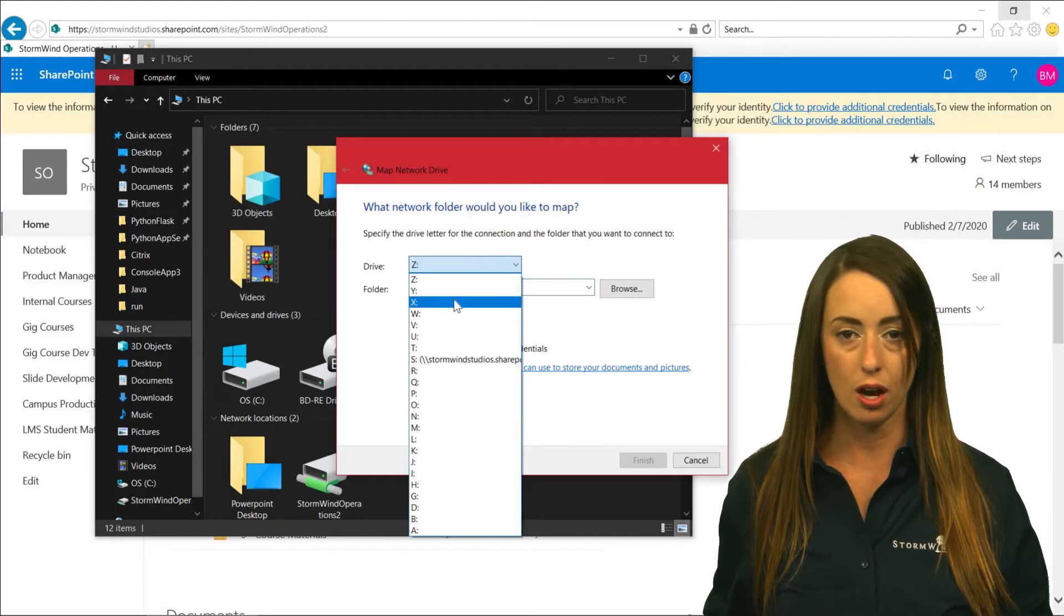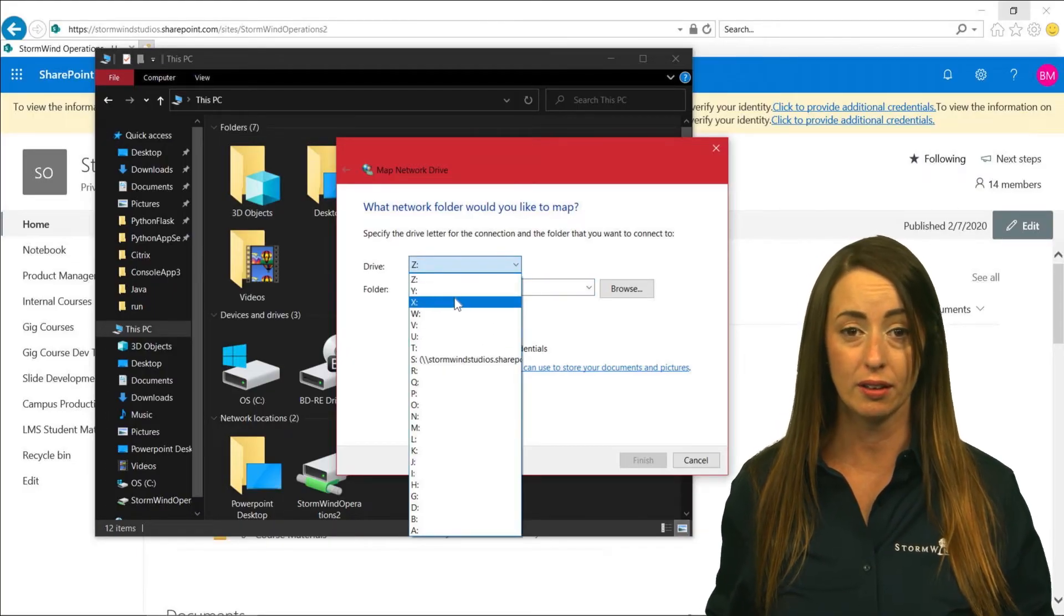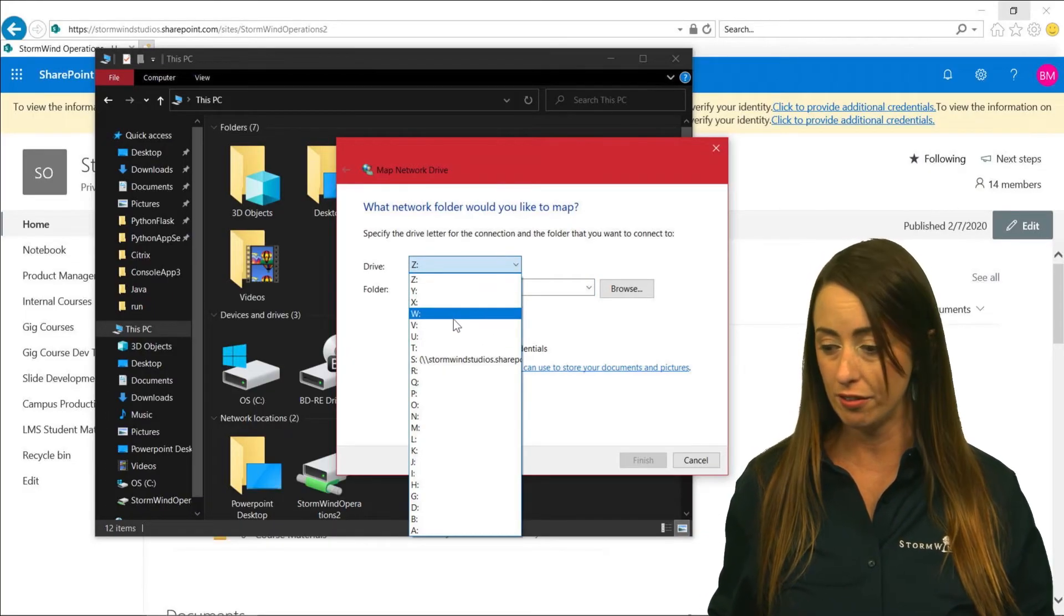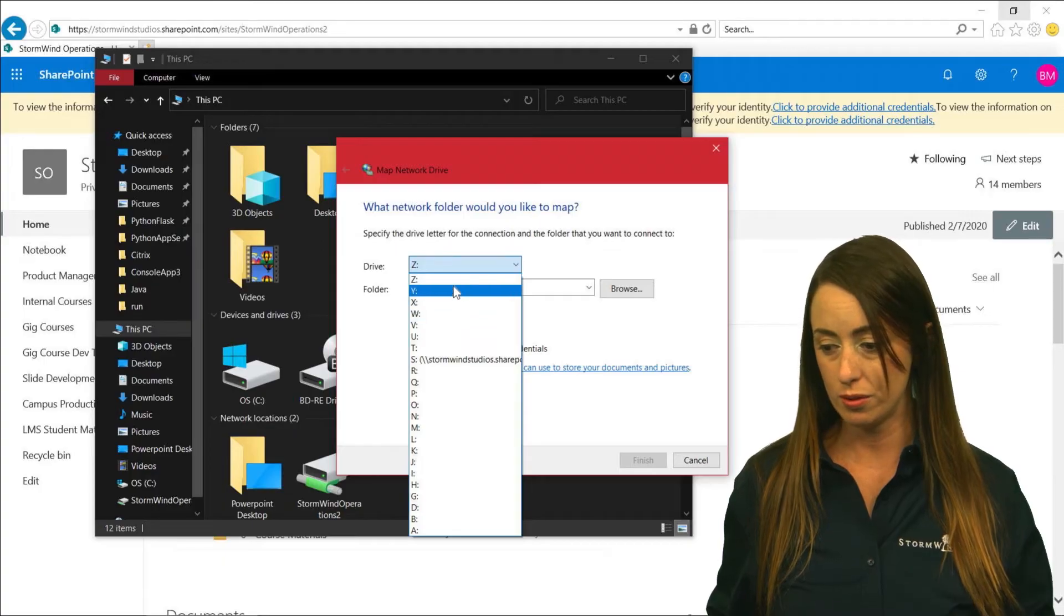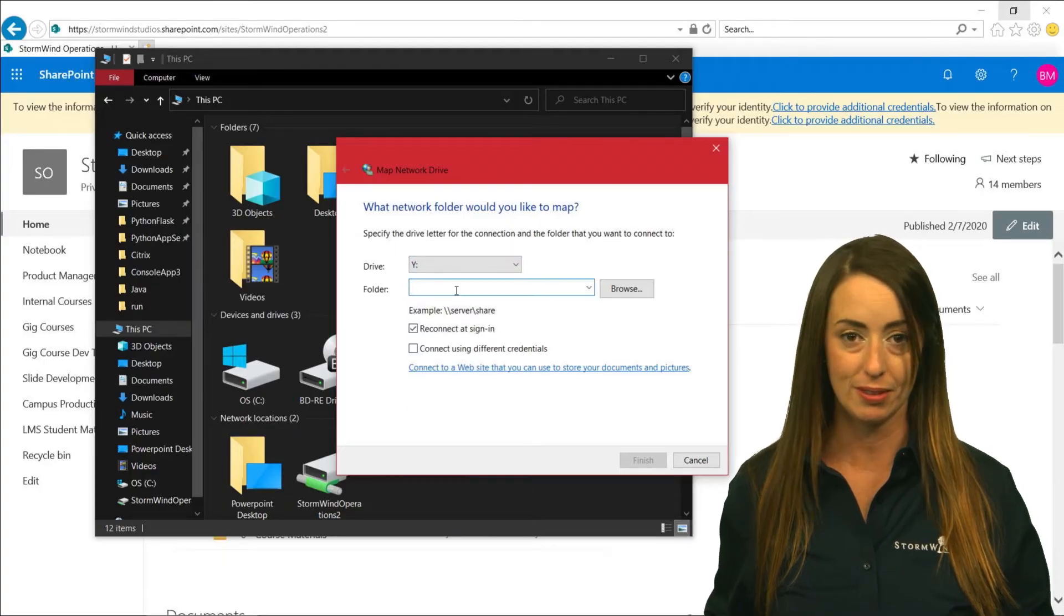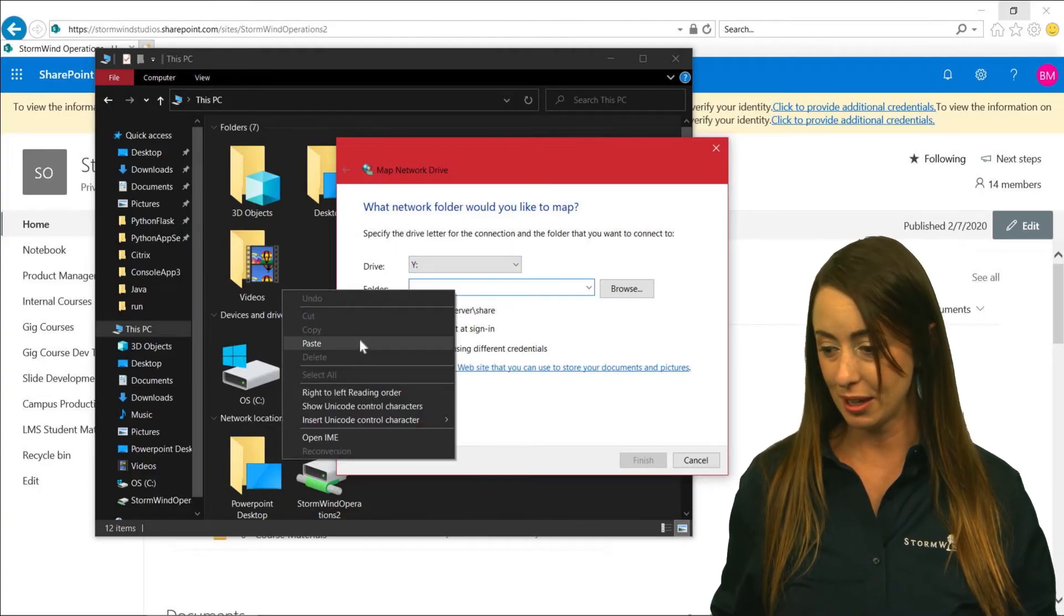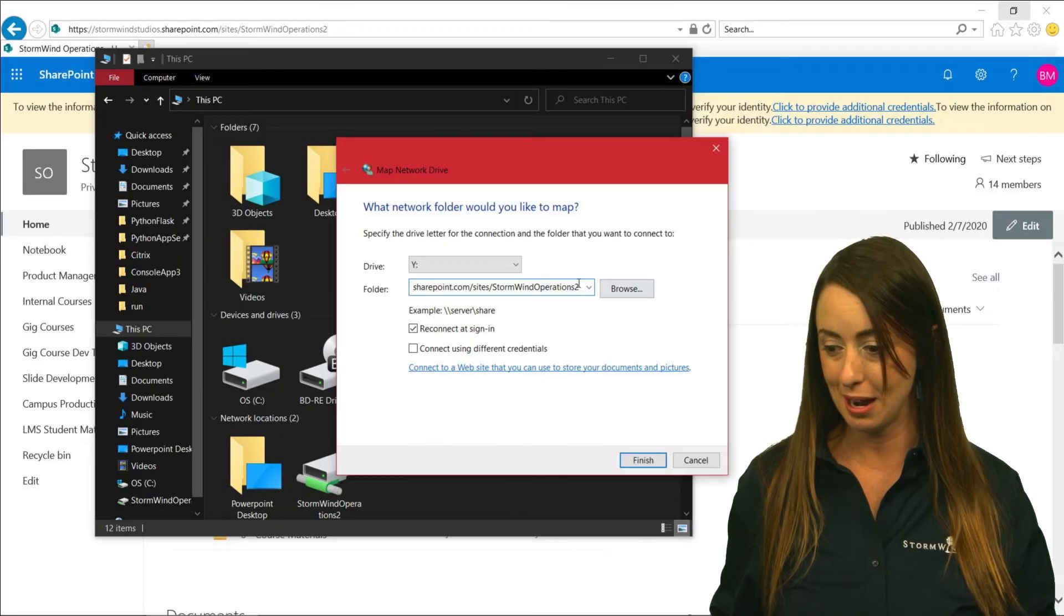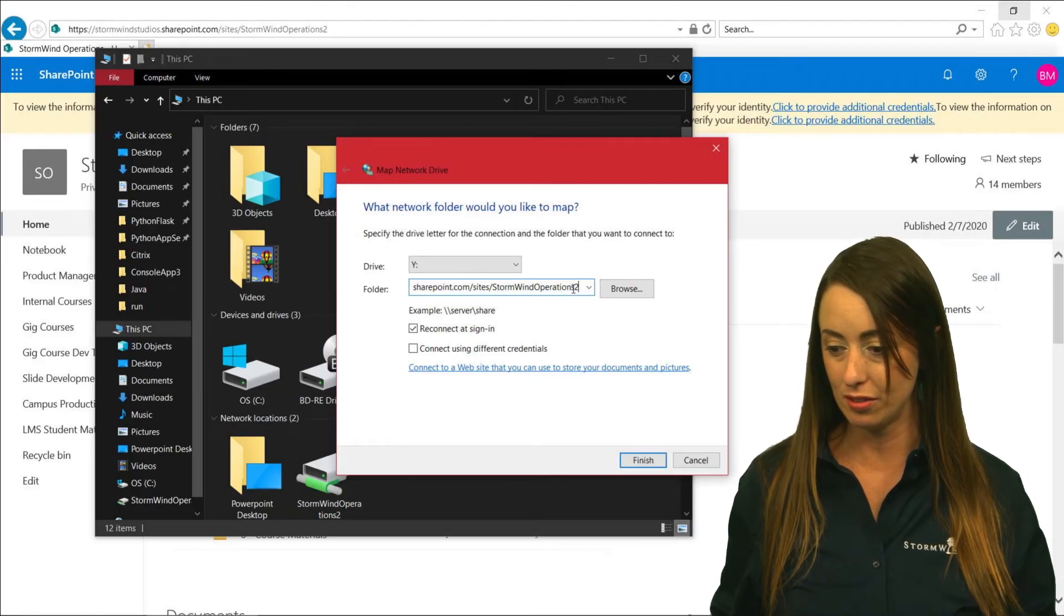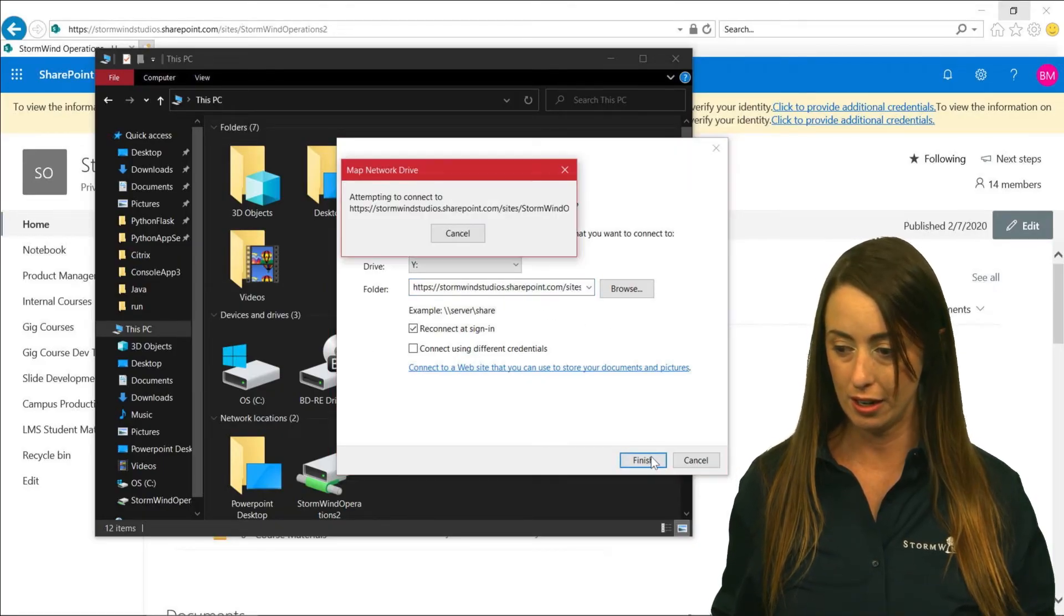So you're going to choose where you would like your SharePoint link to live. I'm going to choose Y, because why not? And then I'm going to paste my link into the folder area and finish.